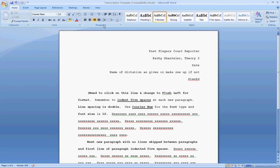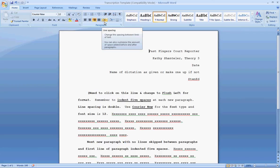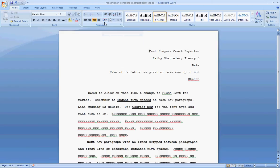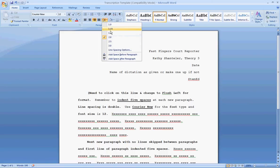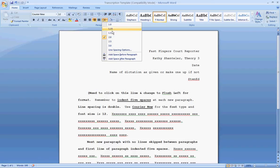To ensure that you have double-spacing, again, up here in the Paragraph section, you will see a box that has arrows going up and down with some lines. This is your line spacing. At the very beginning of your document, be sure that you click on this to ensure you see 2.0. If it is anything other than 2.0, change it to 2.0.